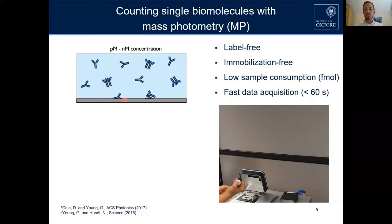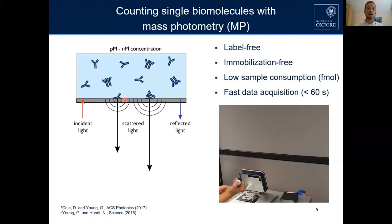We then irradiate an incident laser beam onto the glass-water interface, where most of the light is reflected — and we are not interested in that part. What we are really interested in is the scattered light, which comes mostly from the roughness of the glass surface as background.